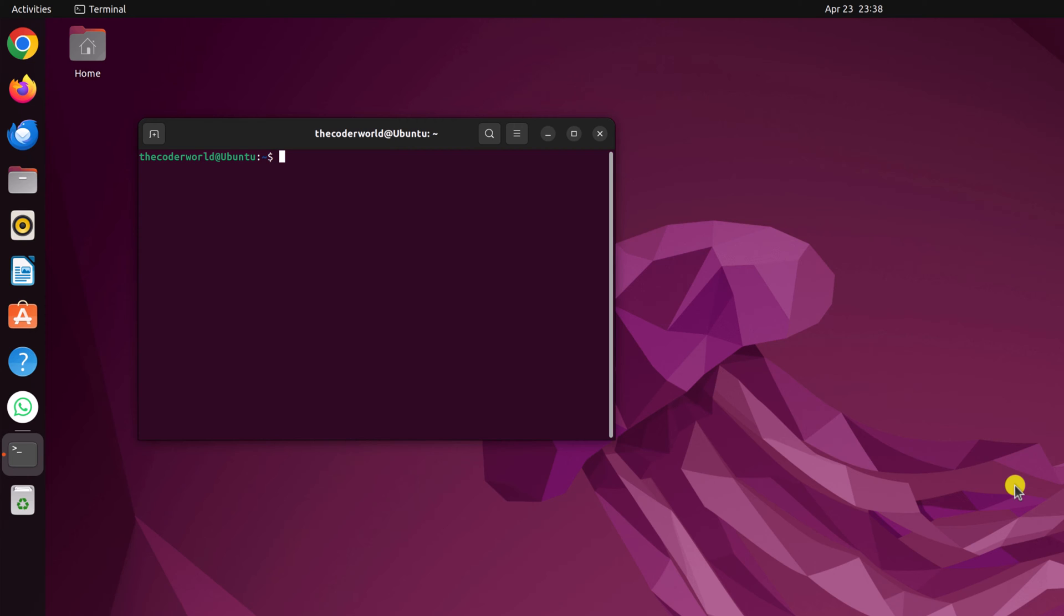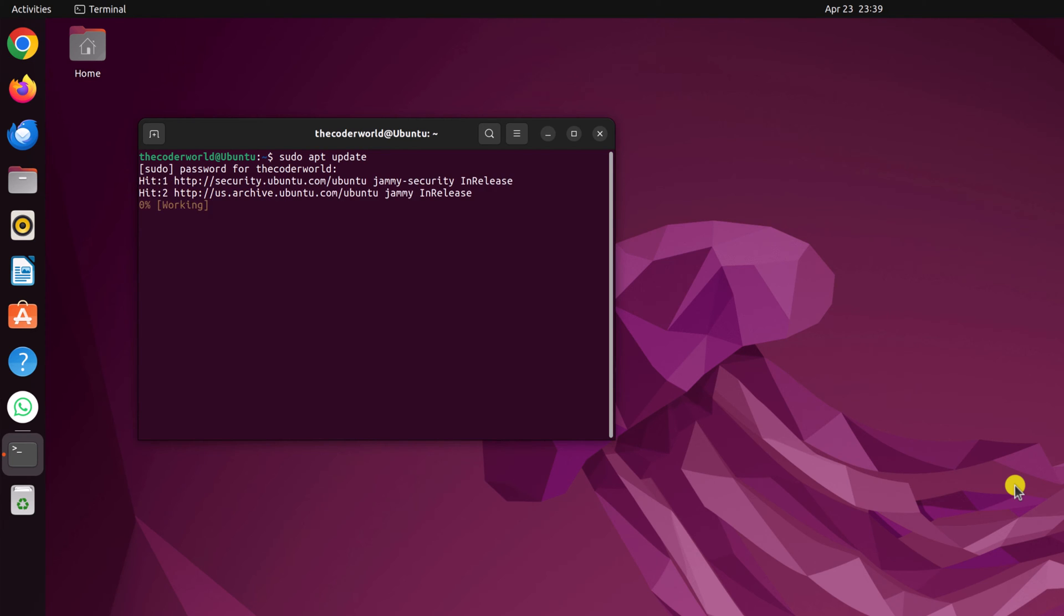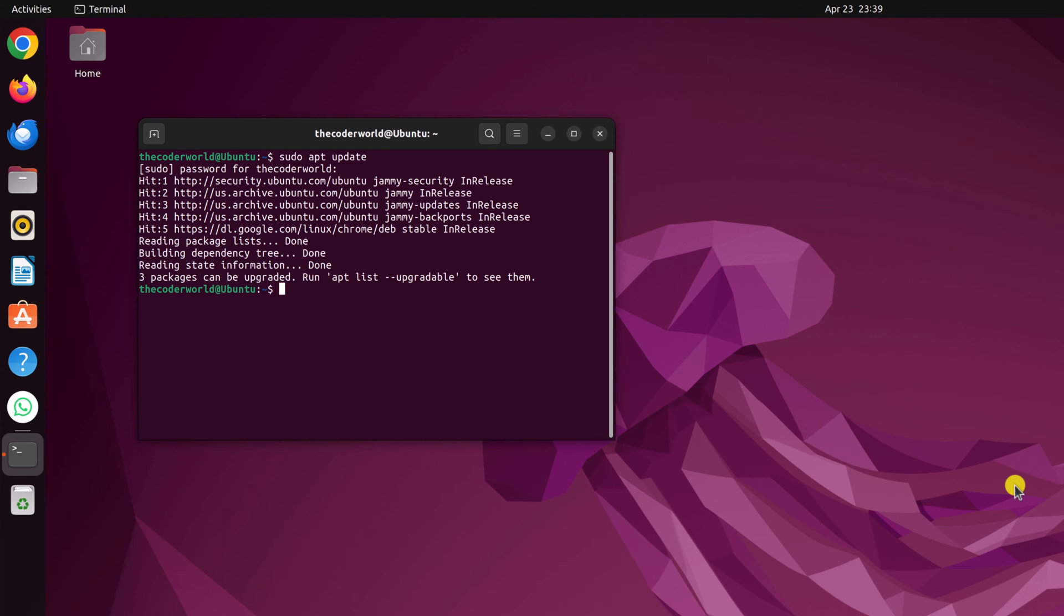Now here, you have to run a few terminal commands. First one is sudo apt update, then hit enter. Now enter your Ubuntu password, then press the enter key. And wait for the update process to complete.